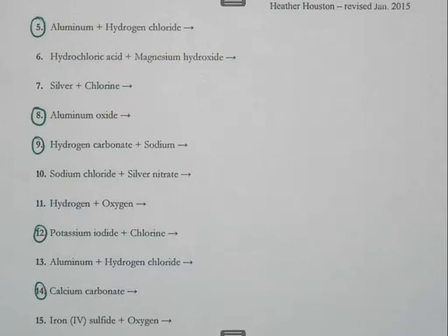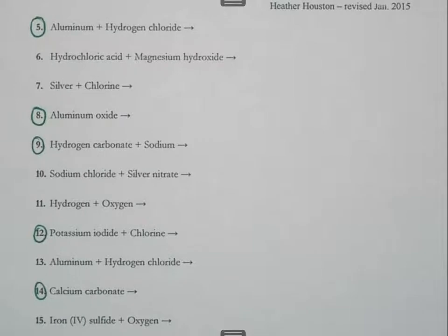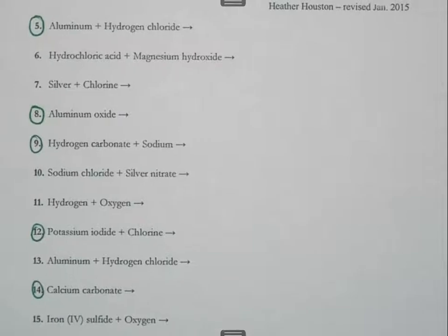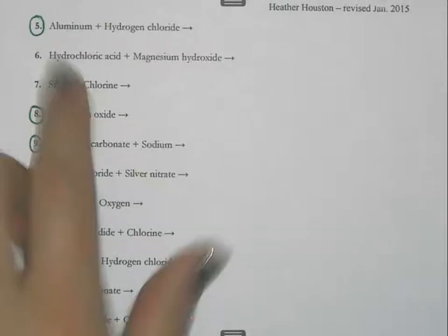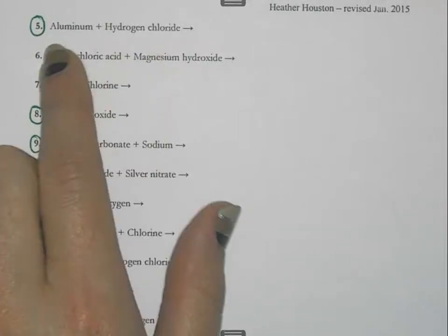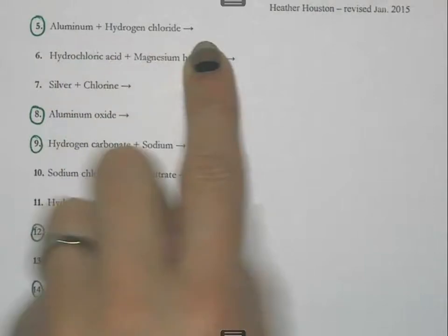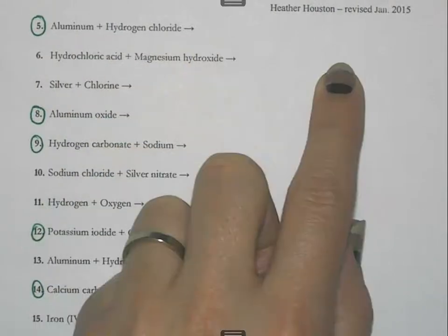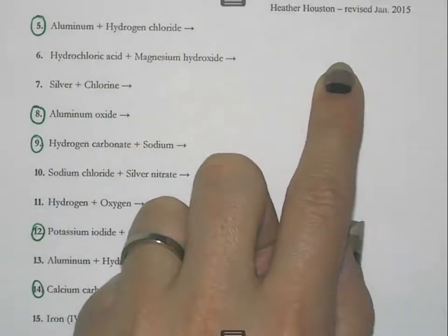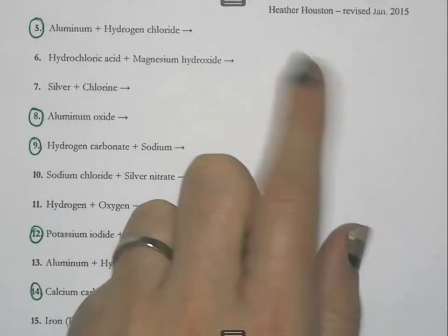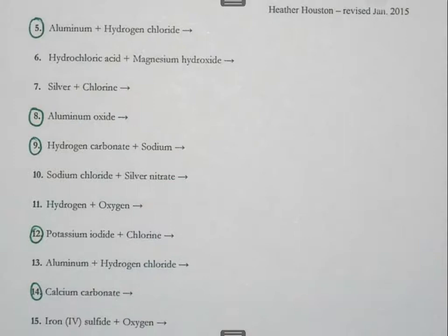This video is going to explain how to predict the products of chemical reactions. When you have a problem that looks like this — with no formulas and nothing on the other side of the arrow — I'm going to explain how you figure out what to do.